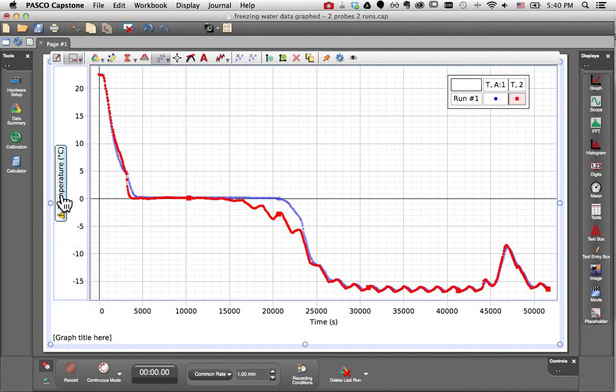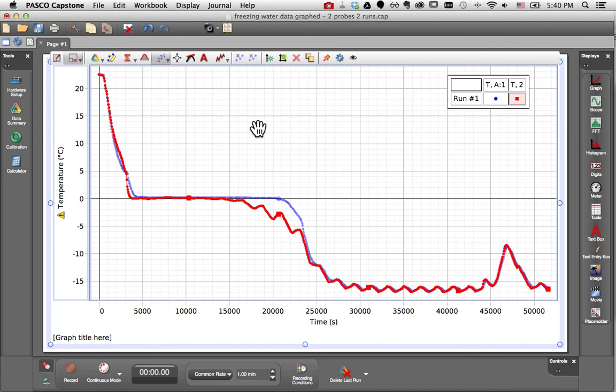Notice that the y-axis label here collapses to the common temperature measurement, and I can distinguish between the two probes here in the legend.